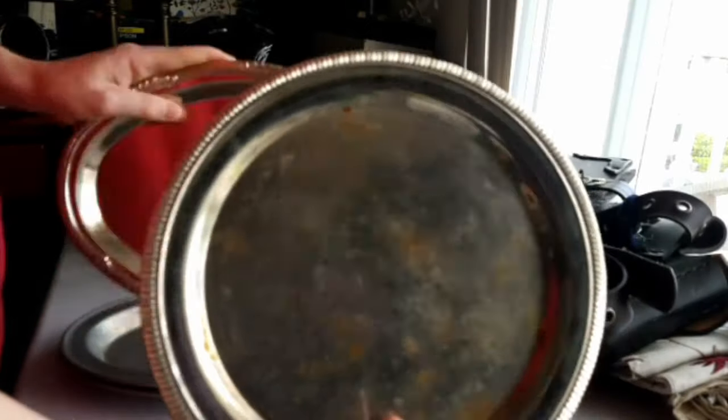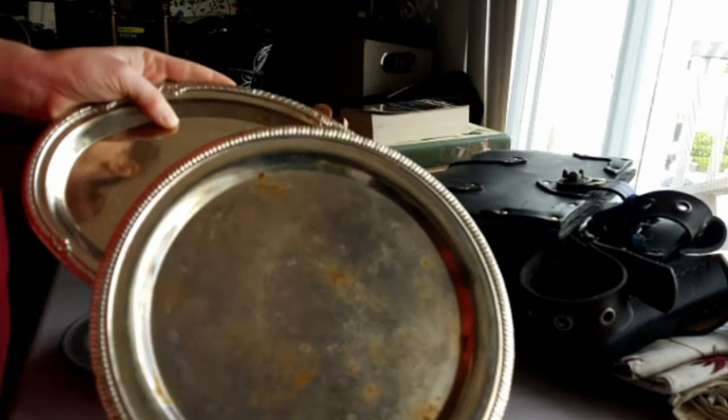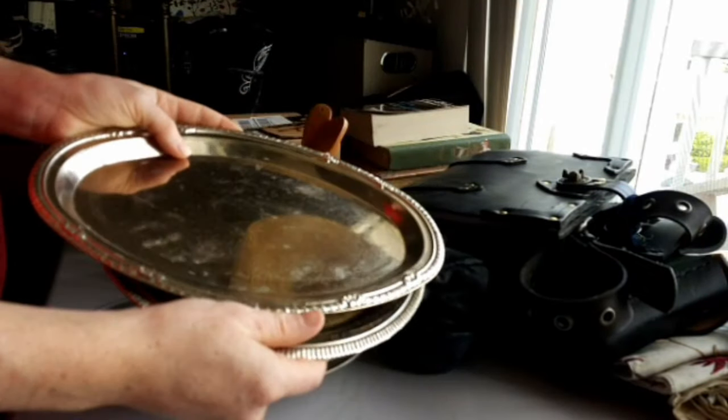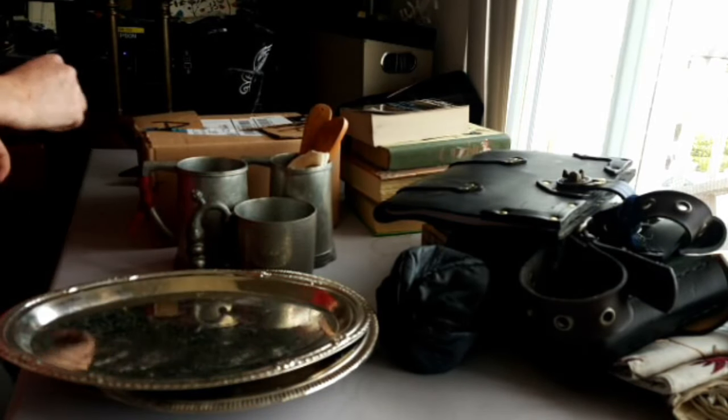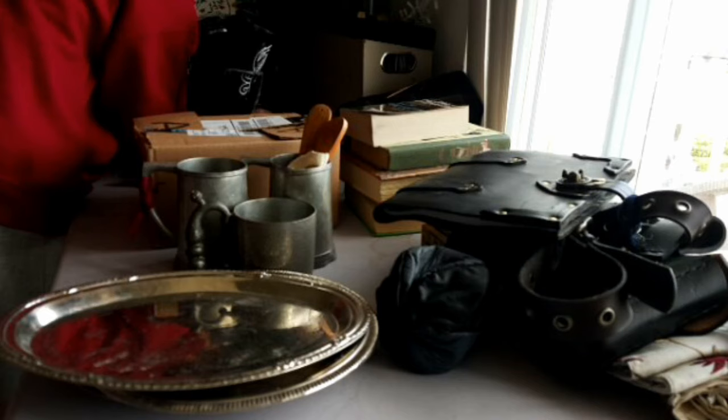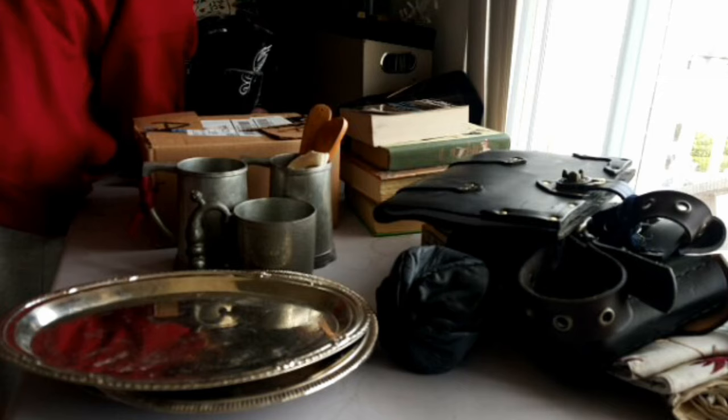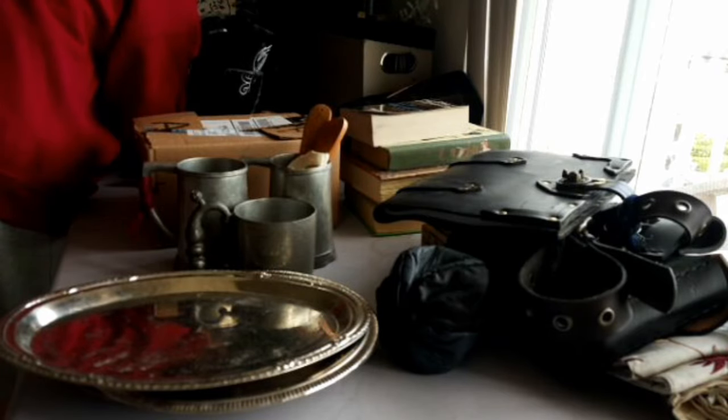These are dollar store, cheapy tin plates. We don't eat off of them. They're mostly extra plates if people come over or serving platters. Sometimes they're shiny, but they're not great material. So, keeping them, but might change my mind about that later.